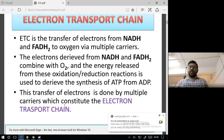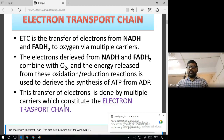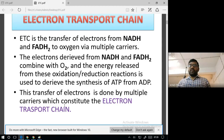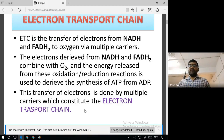Good morning students. Today we discuss the evolution of the topic again. The electron transport chain is the transfer of electrons from NADH — nicotinamide adenine dinucleotide — and FADH2 — flavin adenine dinucleotide — to oxygen via multiple carriers.